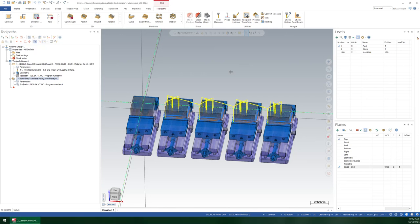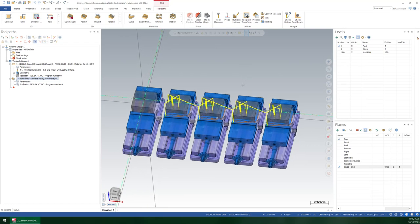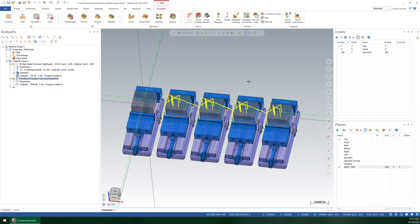In today's quick video, I'm going to be showing you how to define multiple stocks for use in verification or simulation in Mastercam. In this case, 2024, although this process will apply to basically anything made in the past decade at least.